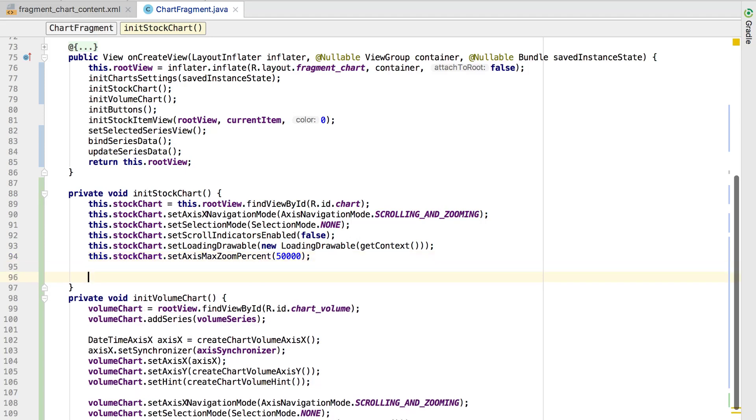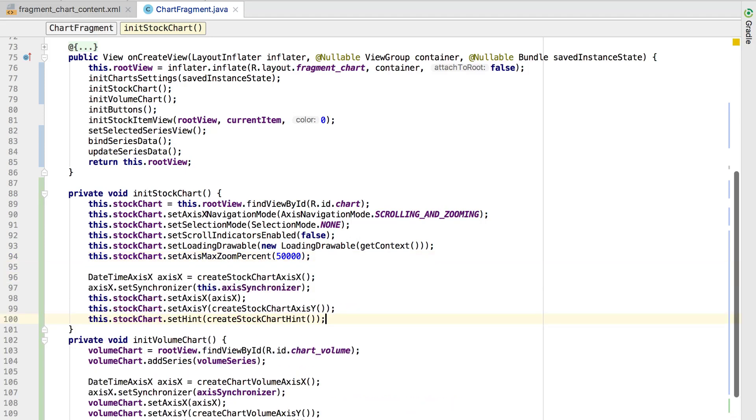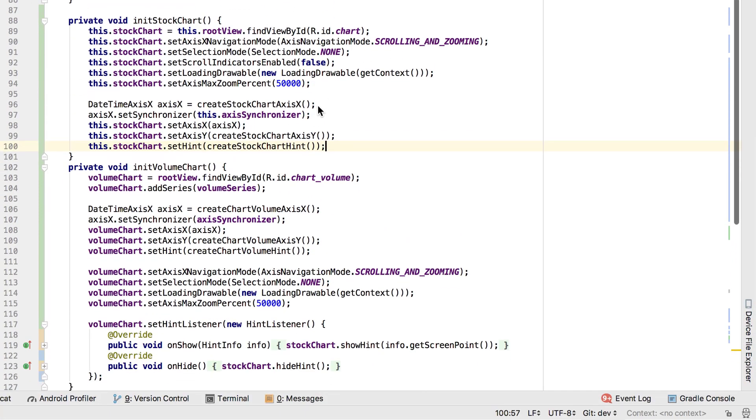I create a dateTimeAxisX instance and assign the controller's AxisSynchronizer property to the axis. Note that the same object is assigned to the volume chart's x-axis. This allows axes to change their visible range in sync.